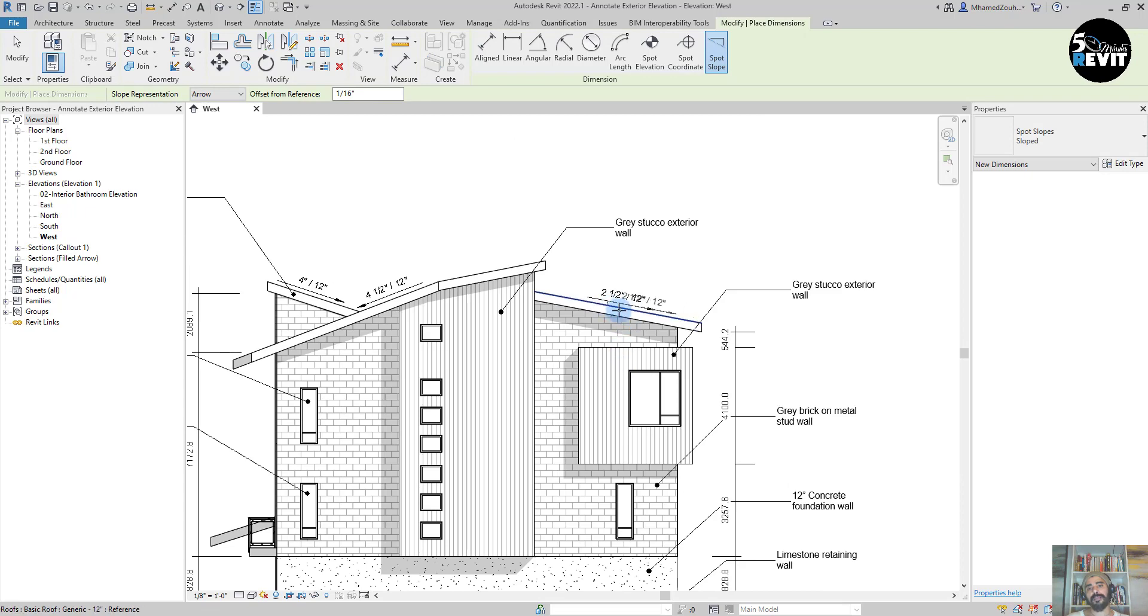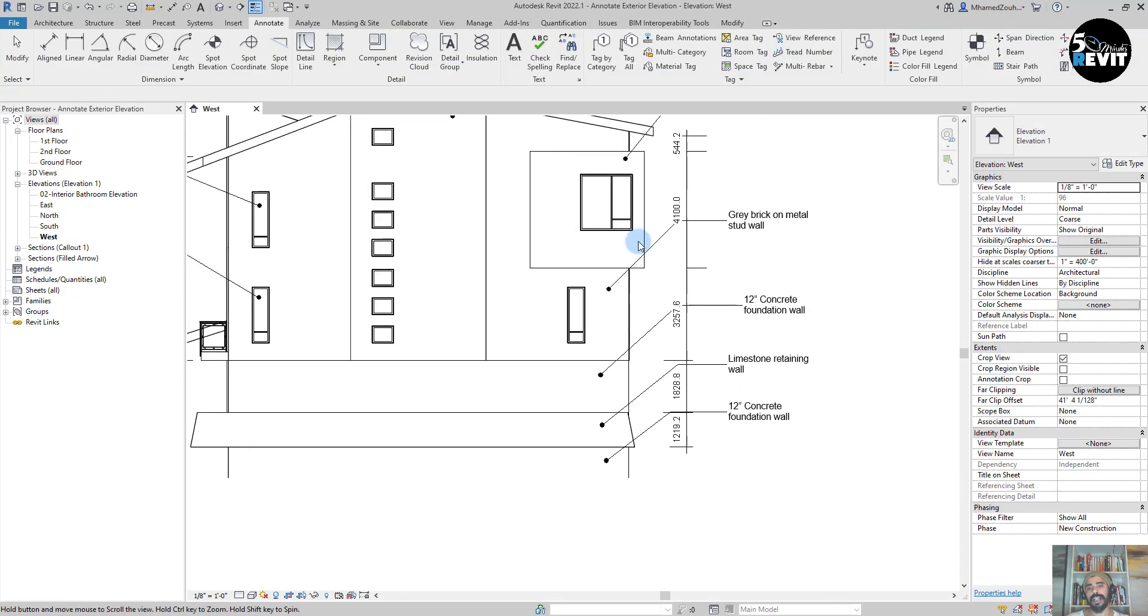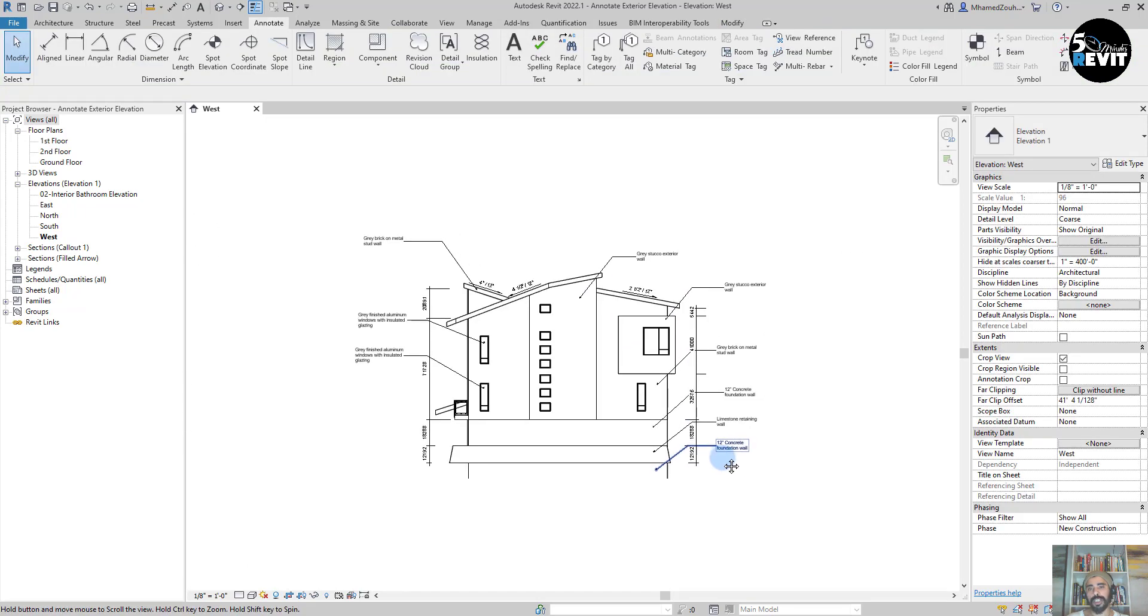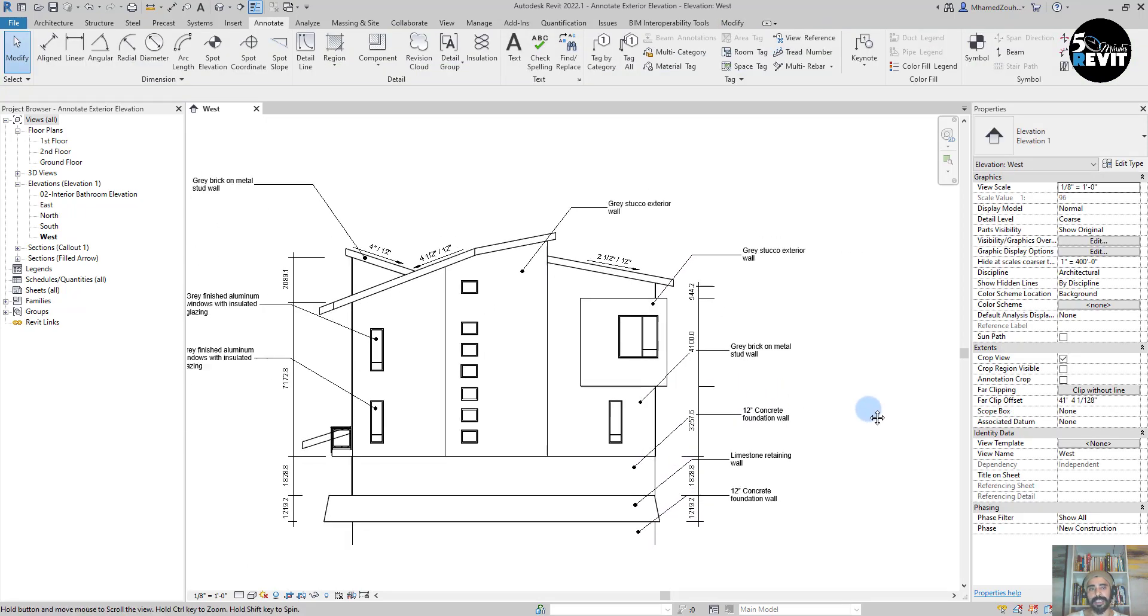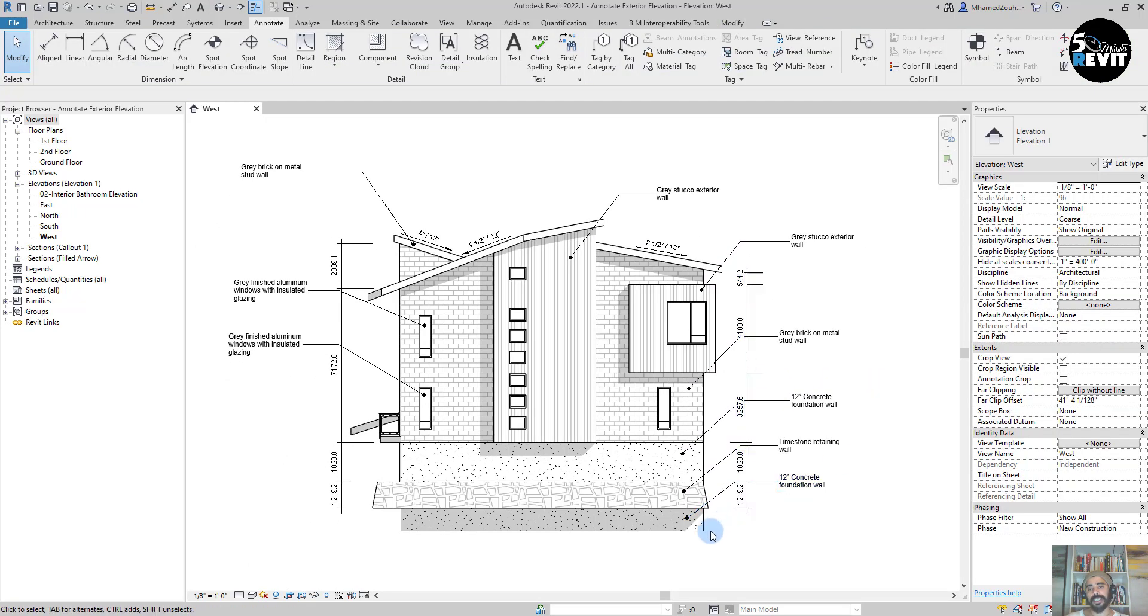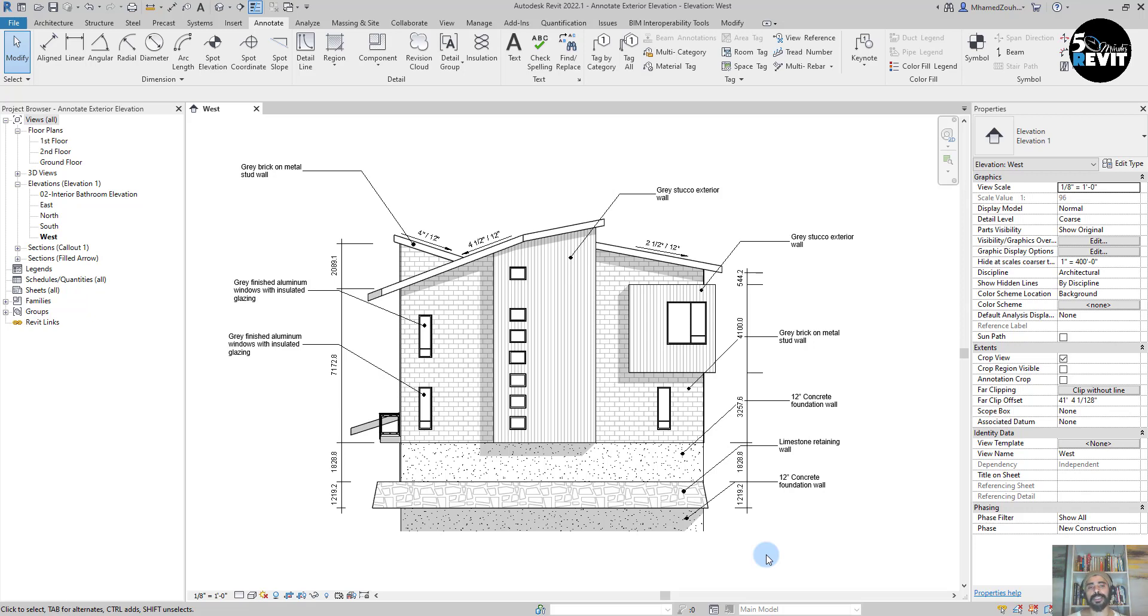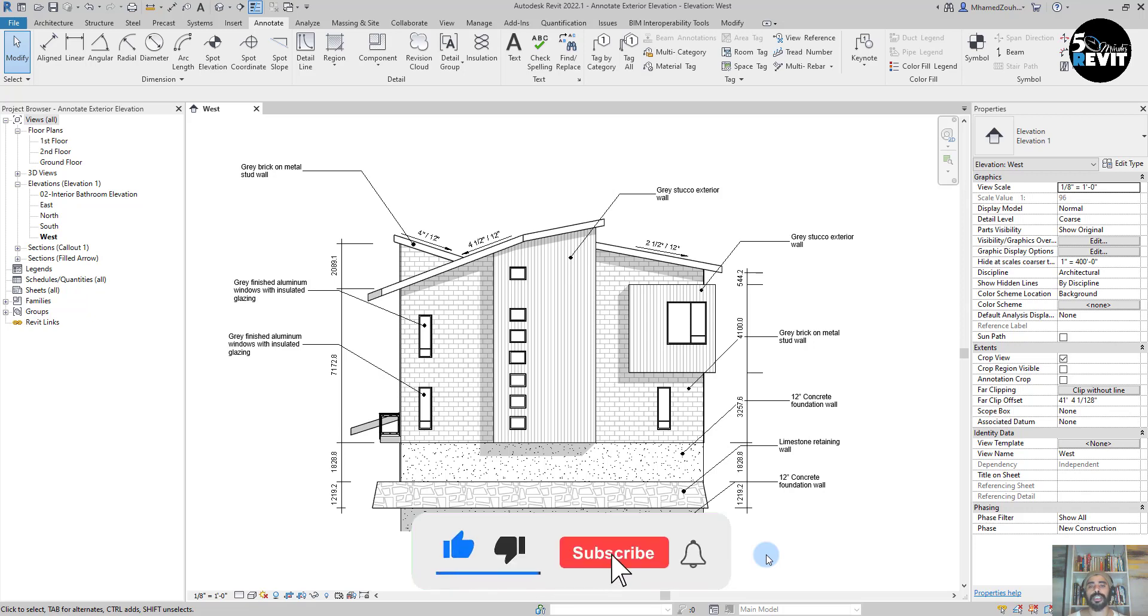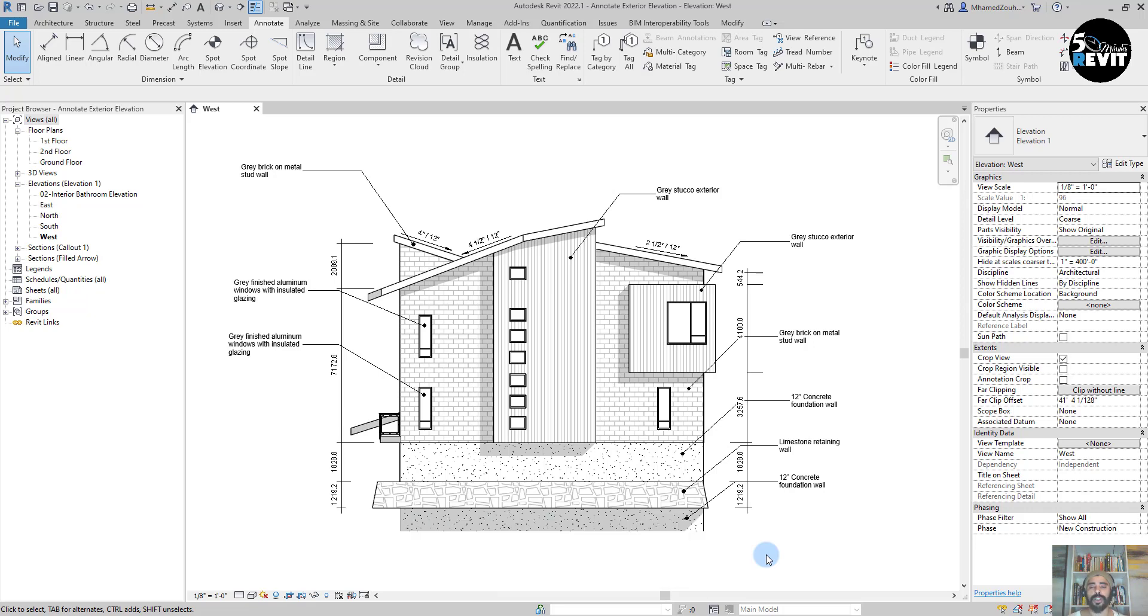Now I have my slope, I have my dimensions, I have my tags. This is how you can add tags and dimensions in your exterior elevation. I hope this video helps you understand how to add dimensions, tags, and slopes in your exterior elevation. Don't forget to subscribe to our channel to get more tips and tricks for fast learning. Thank you and see you next time.